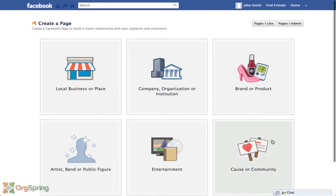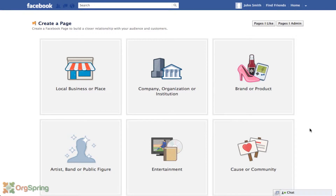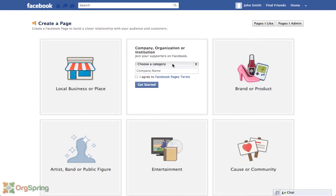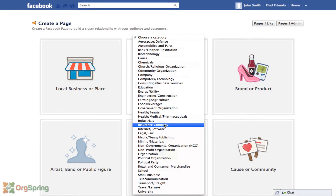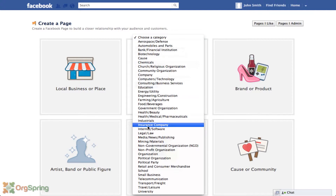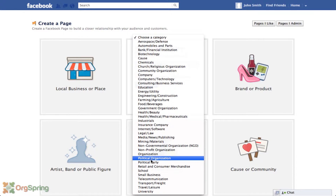You can list your organization as a cause or community even if you're not a registered IRS tax-exempt like a 501(c)(3), but to be registered through the Facebook causes program and solicit donations you will need certain qualifications. Generally if you're starting a company or organization you'll choose 'company, organization or institution.' We're going to do that and choose a category — something like non-profit organization.